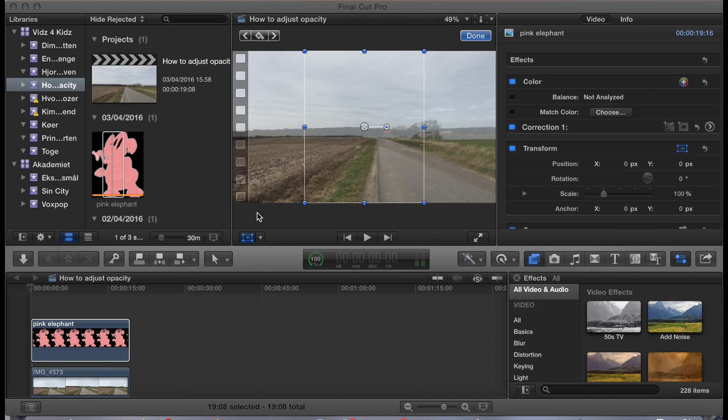Now, what I specifically want to do in this video is make a pink elephant move around in a drunkard's point of view.